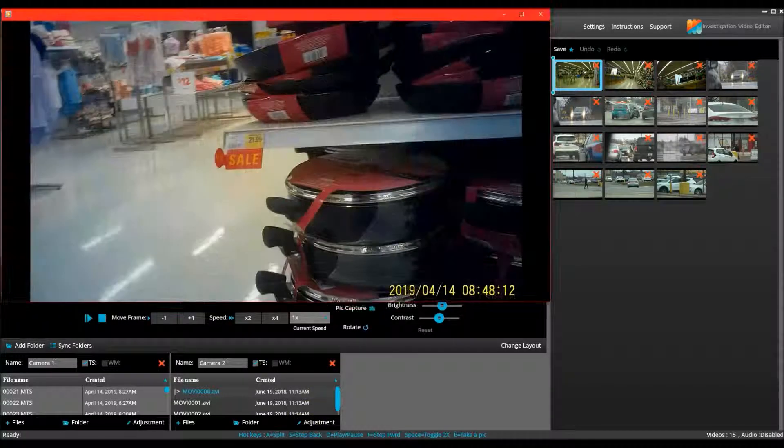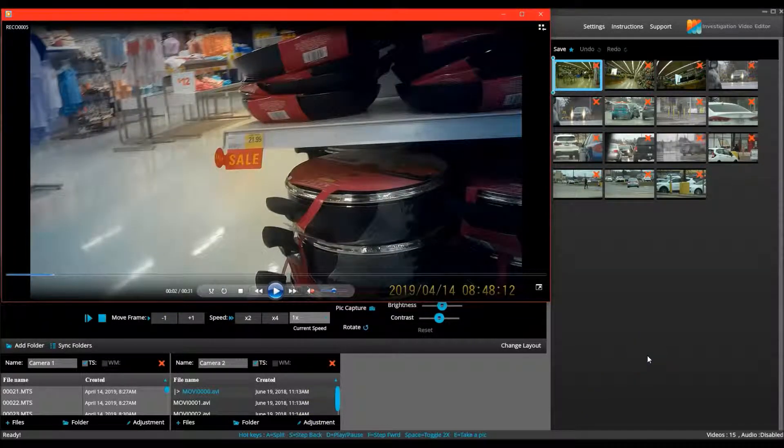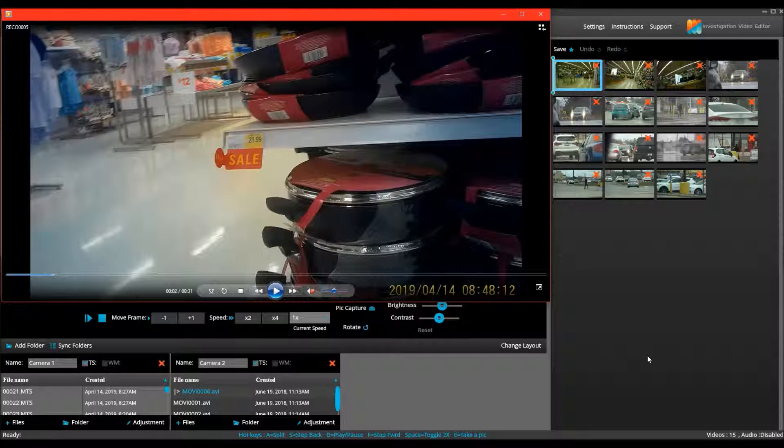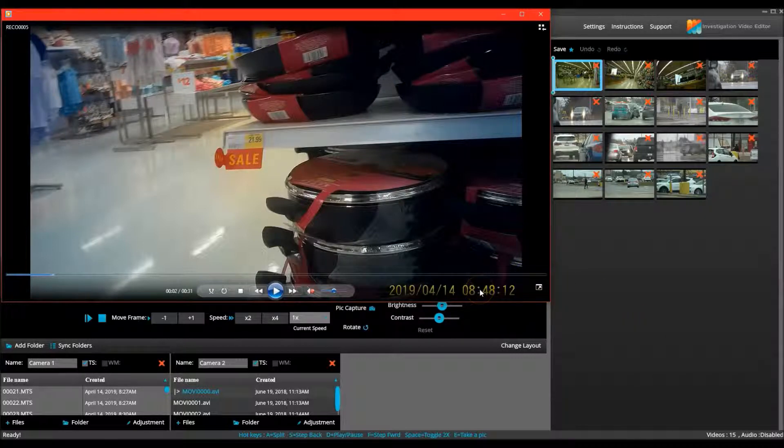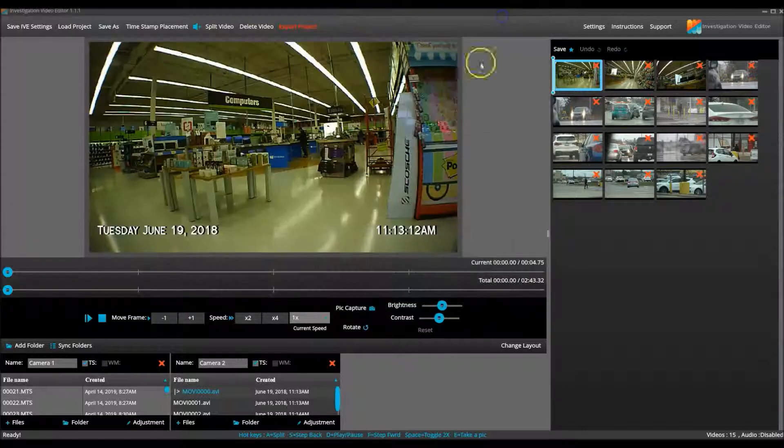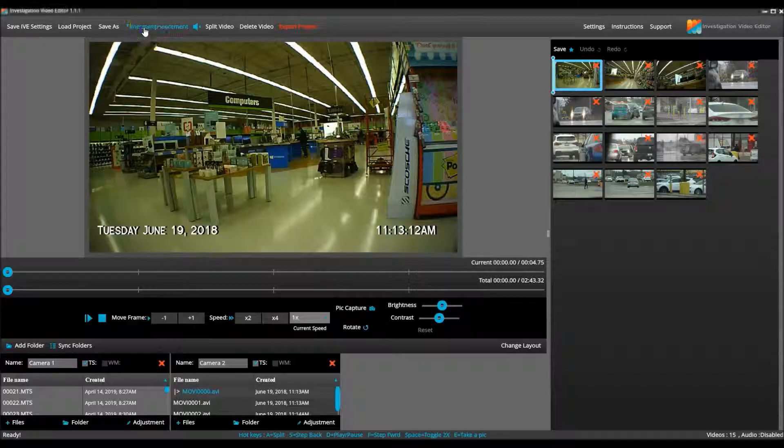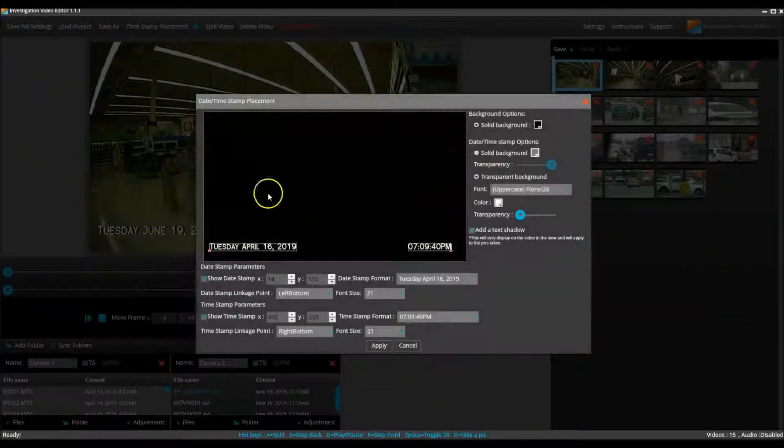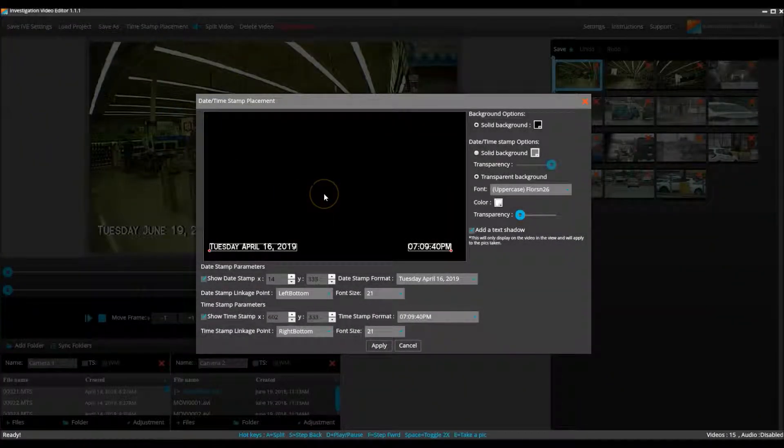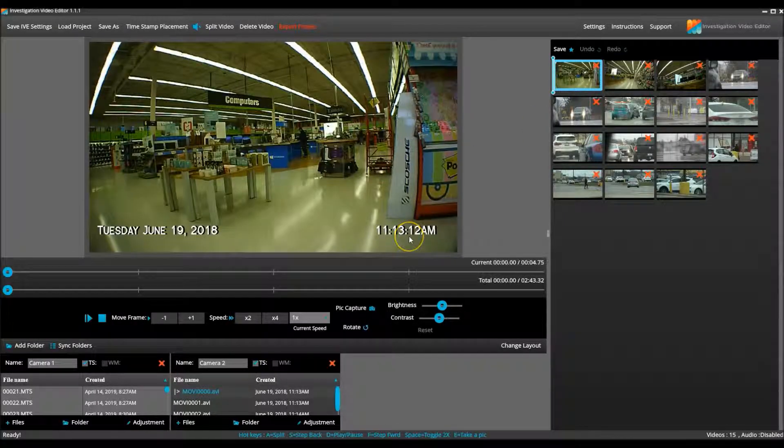Look at this video clip from another covert camera. The date and time are permanently on the video. If I had used this camera in the file, I would have to use IVE's timestamp placement to superimpose the timestamp over the incorrect one.